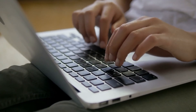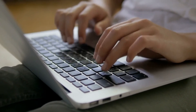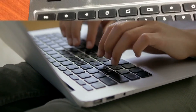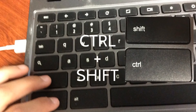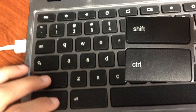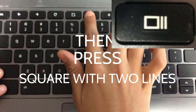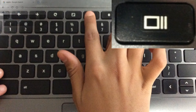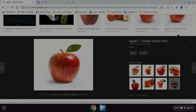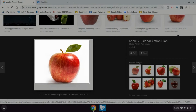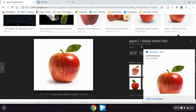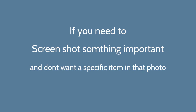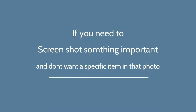Hey guys, today we're learning how to screenshot and how to crop that screenshot on a Chromebook. First, what you would want to do is hold Control plus Shift. Now while holding Control plus Shift, press the square with two lines. After doing that, my screen went fully gray and I dragged it until I was pleased with my result. This can be used if you need to screenshot something important and don't want a specific item in that photo.